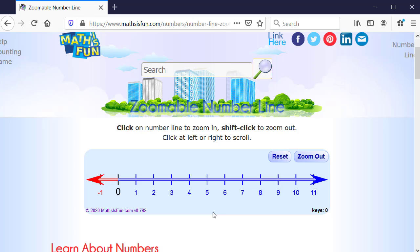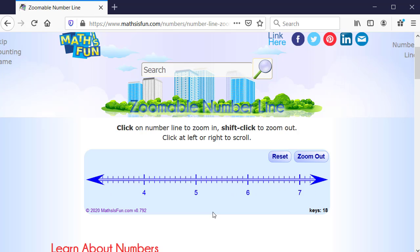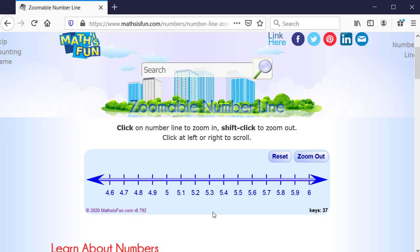So if I press the up arrow, you can see that it's zooming in and it's being centered in between five and six. So here we can see between five and six, we have 5.1 or five and one-tenth, five and two-tenths.